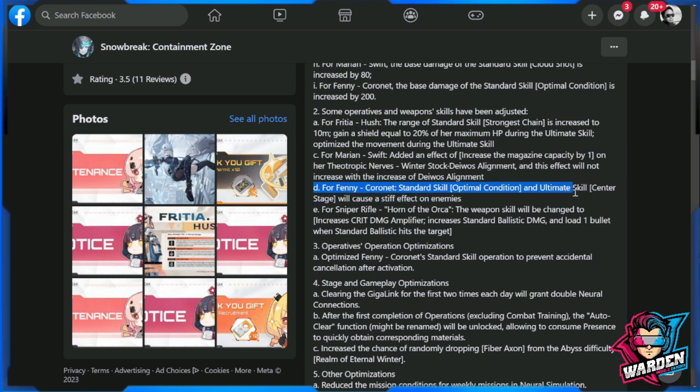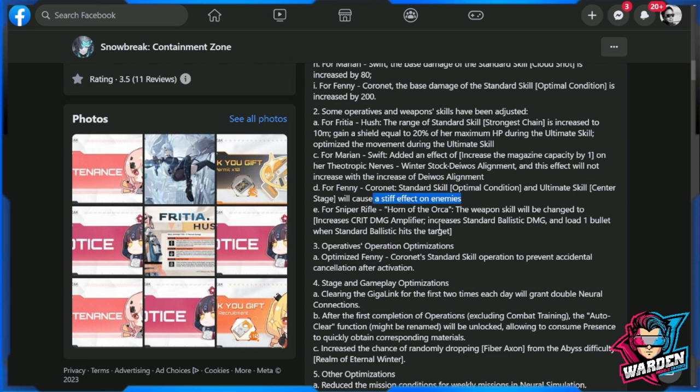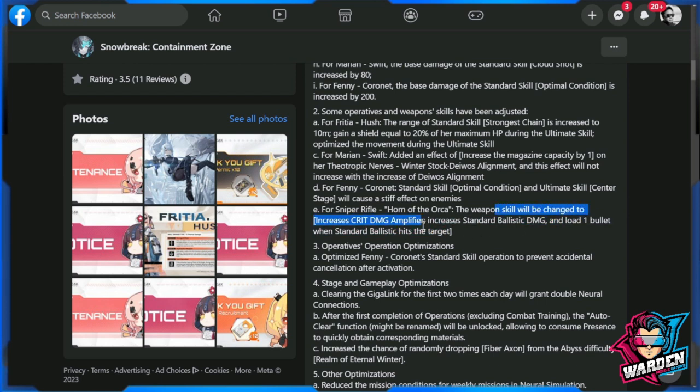For Fenny Cornet, standard skill optimal condition and ultimate skill center steel will cause a stiff effect on enemies. I'm not sure what the stiff effect is - probably they won't move. That is it for sniper rifle. Horn of Orca weapon skill will be changed to increase crit damage amplifier, increase standard ballistic damage, and load one bullet when standard ballistic hits the target.